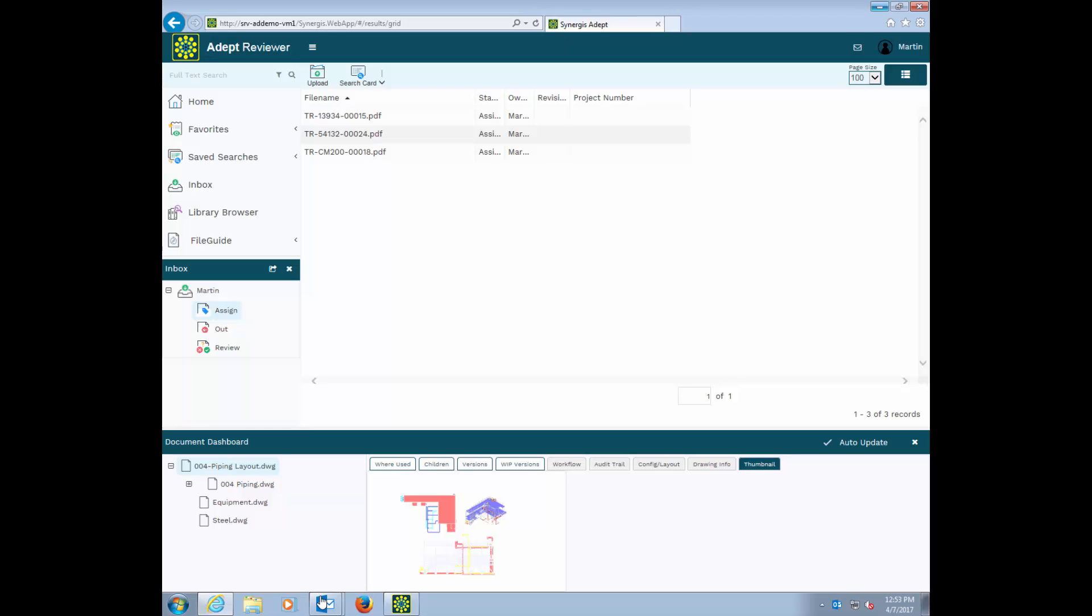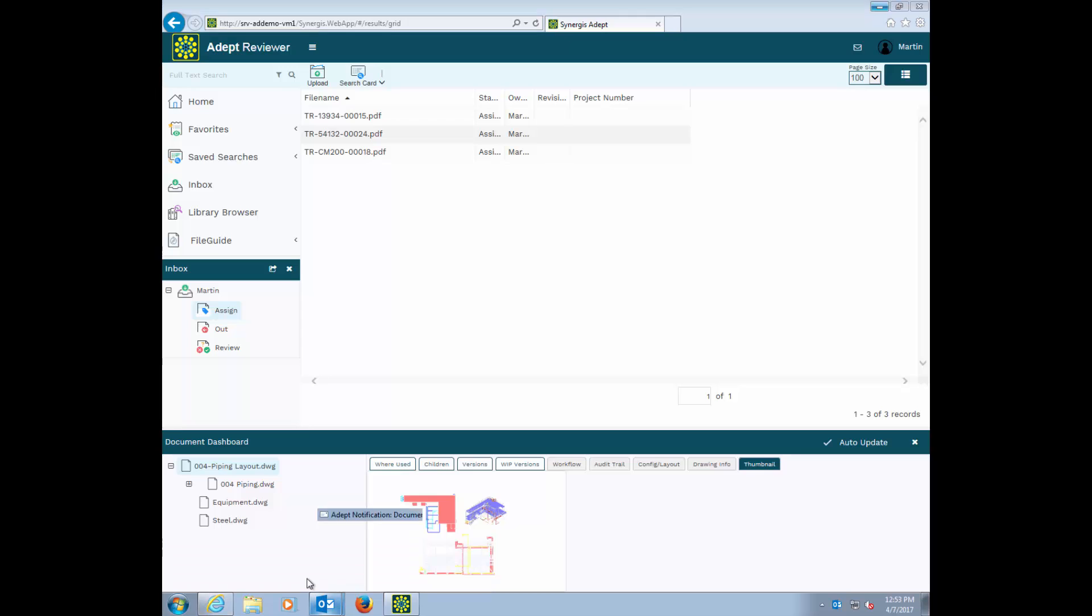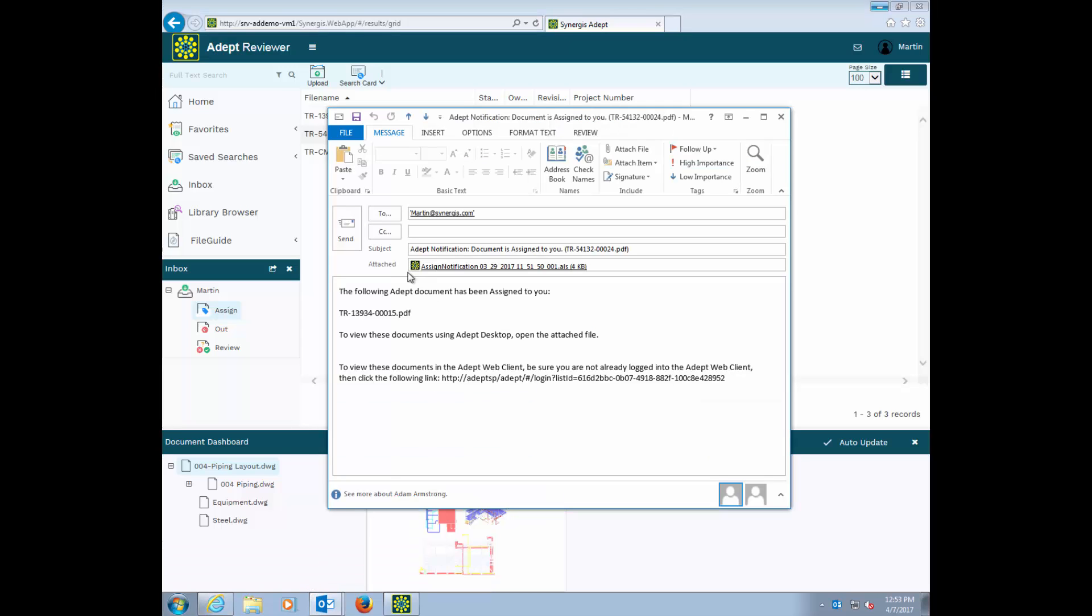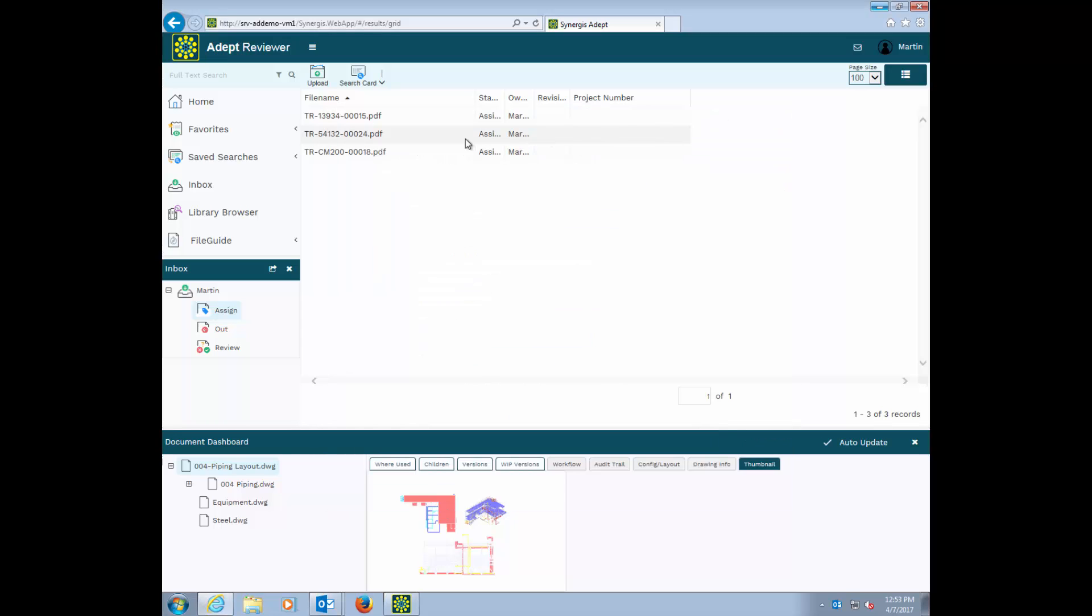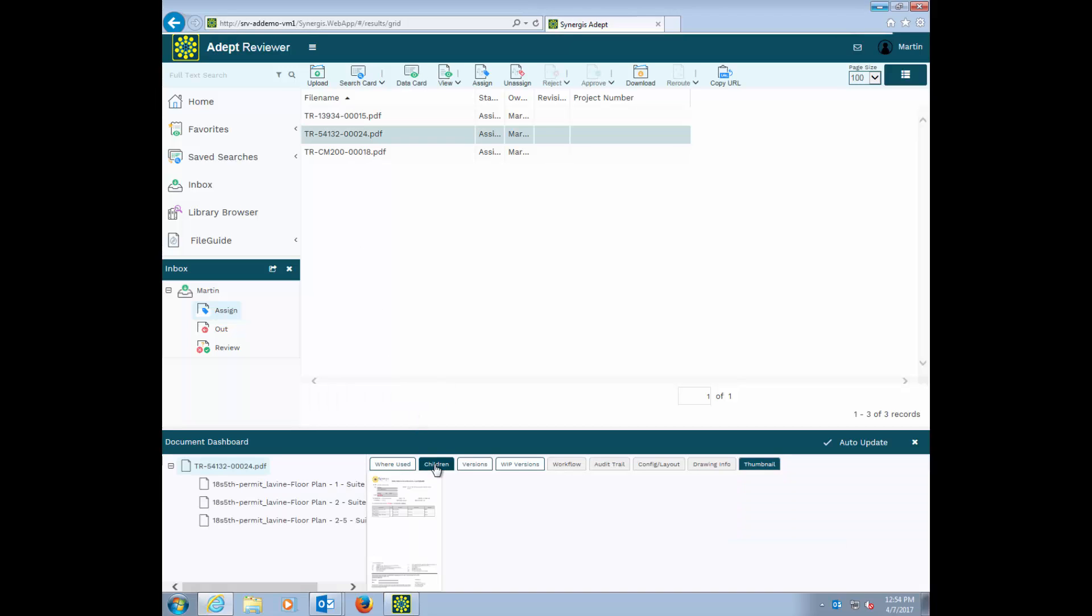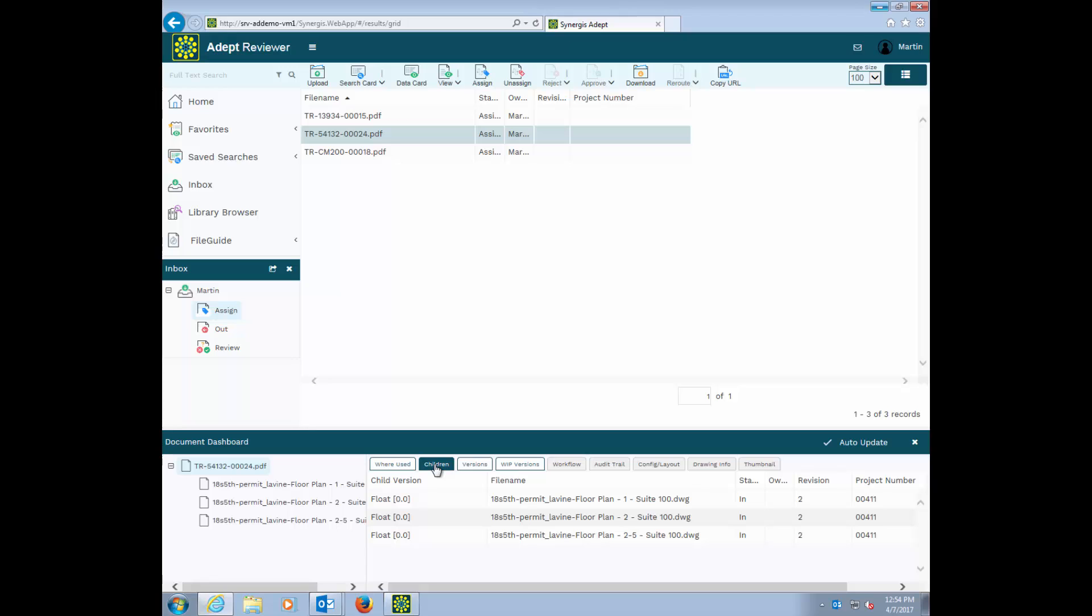As an external contractor, let's assume I've received this email notification about a transmittal of drawings that I need to review and do some work on. I click this link and it will take me right to my login and right to the documents in Adept. Or, if I'm already in Adept, I could also see those files listed in my inbox. From here, I can view or markup the file, or if changes are required, I can download the document, make the changes, and then upload the file back into Adept.